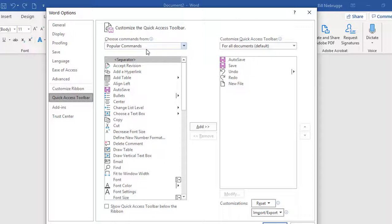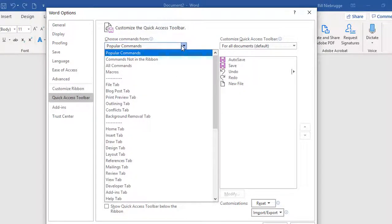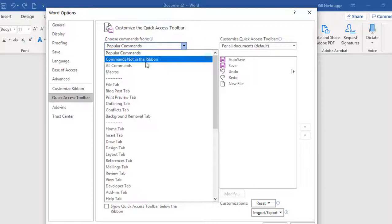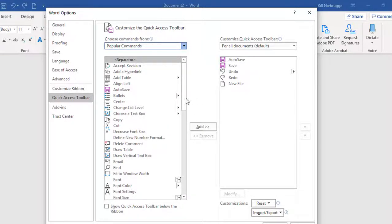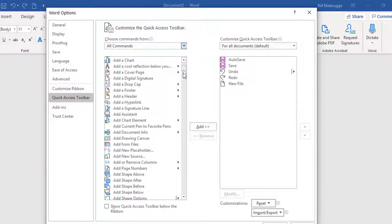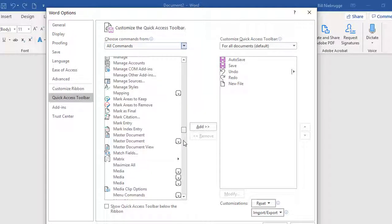It doesn't show up on the ribbon and it's not considered a popular command, so I'm going to click on the drop-down and choose All Commands, and scroll down until I find the Shrink command.